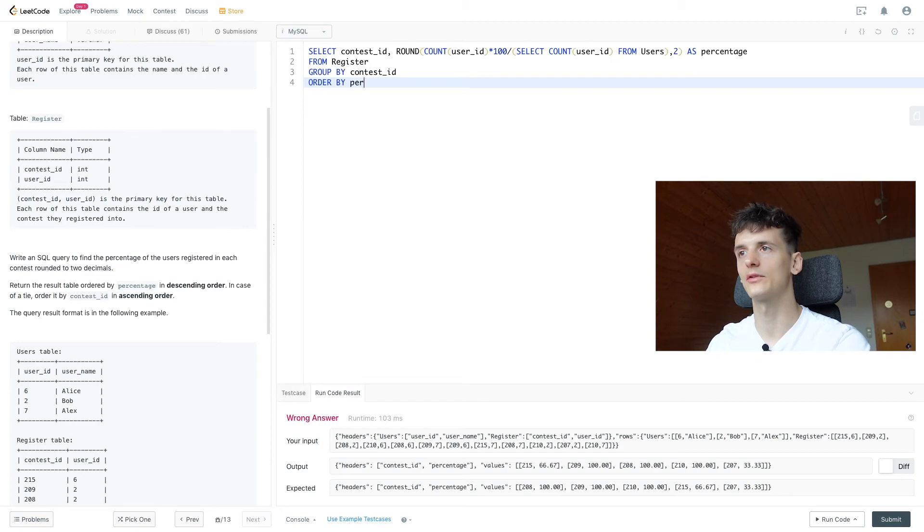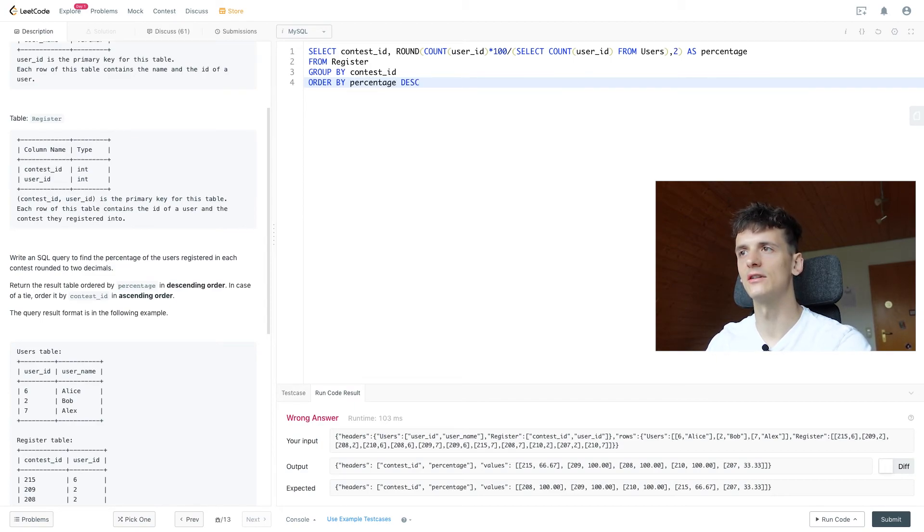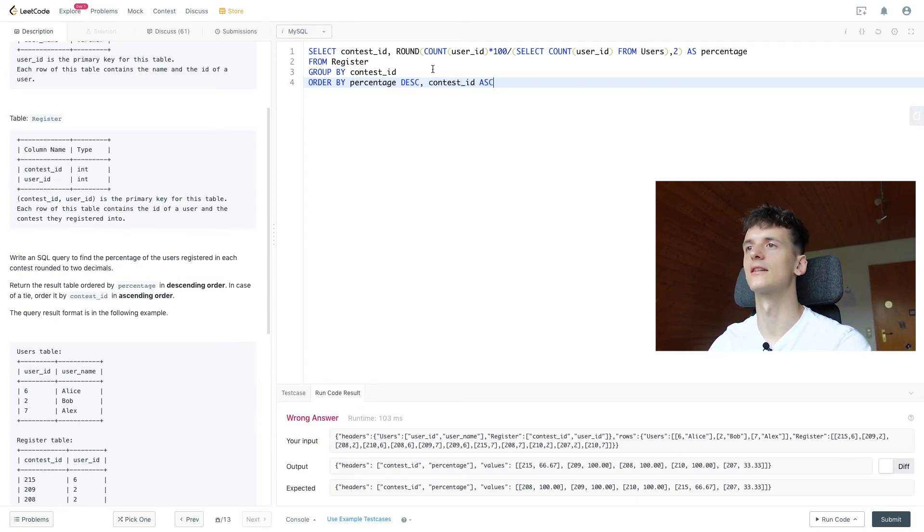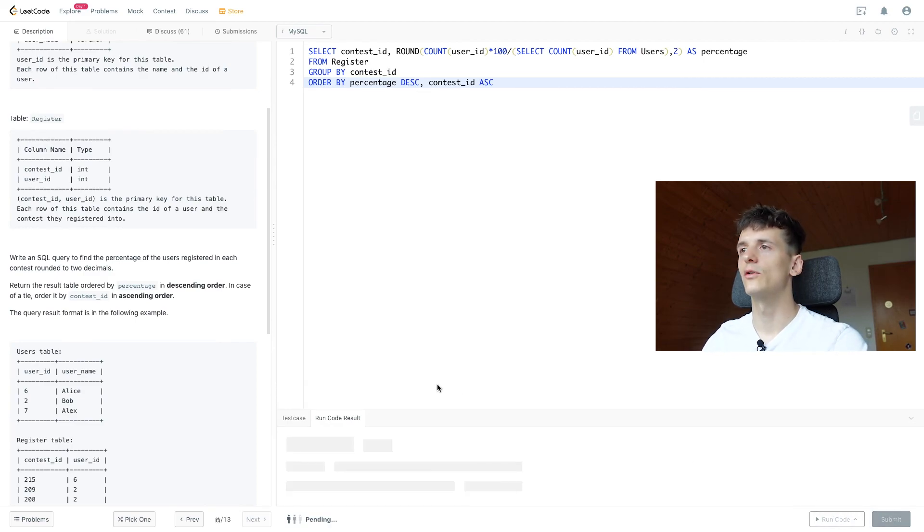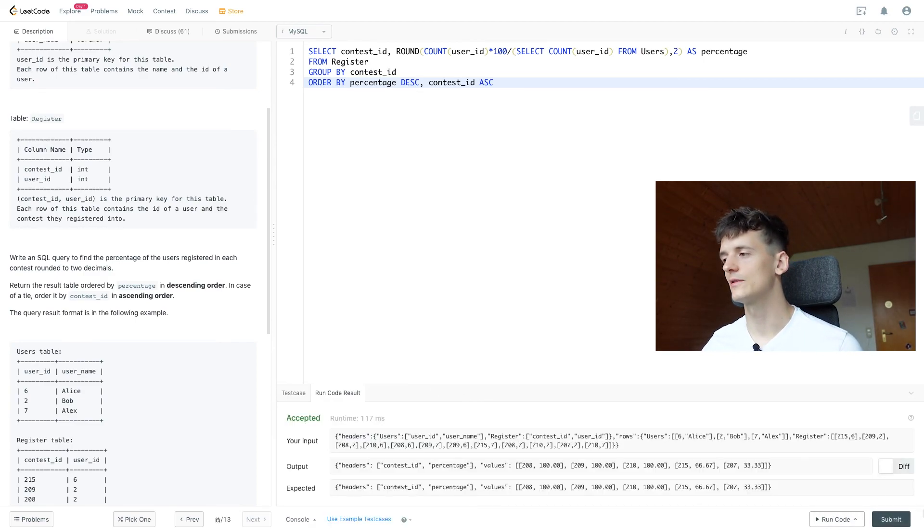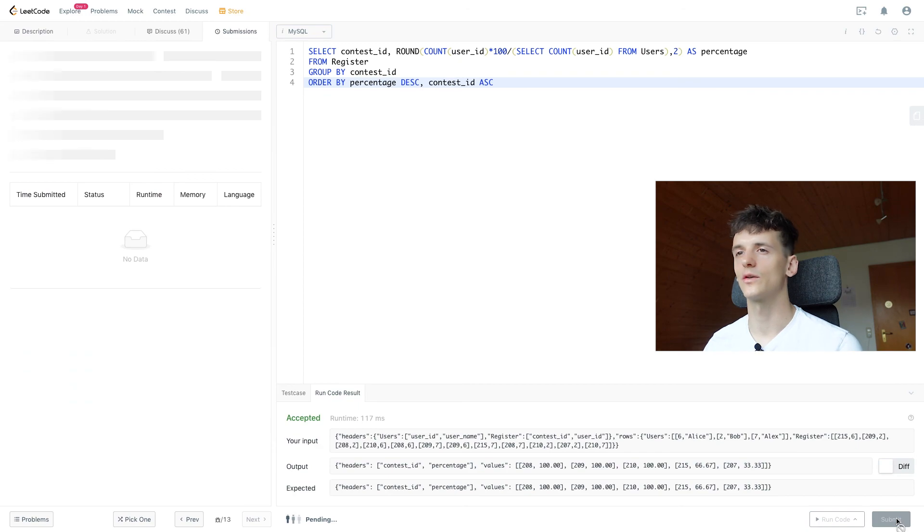So let's type in percentage here in descending order, desc, and contest ID in ascending order, asc. See if that works. Let's run it. It's accepted, and if we submit that, it's hopefully accepted as well.